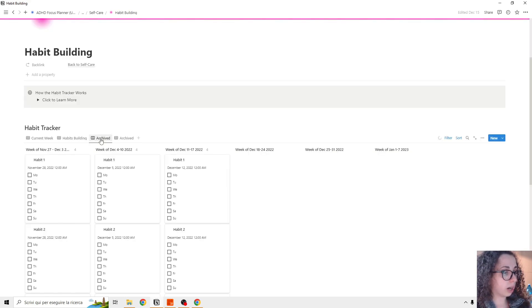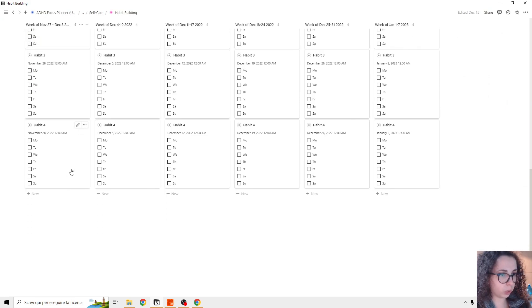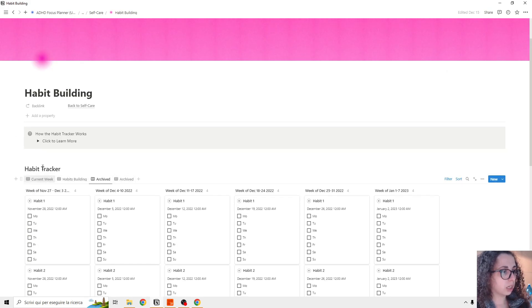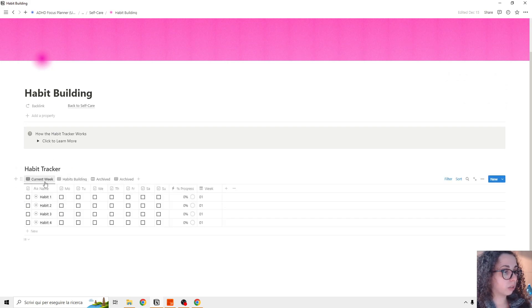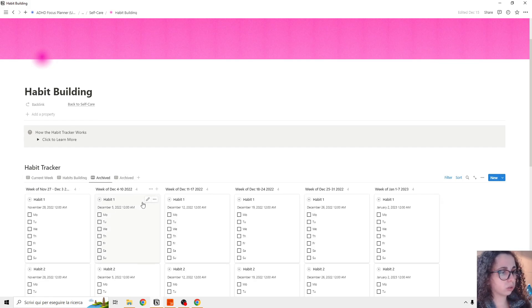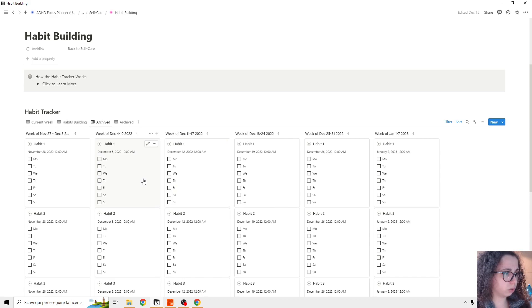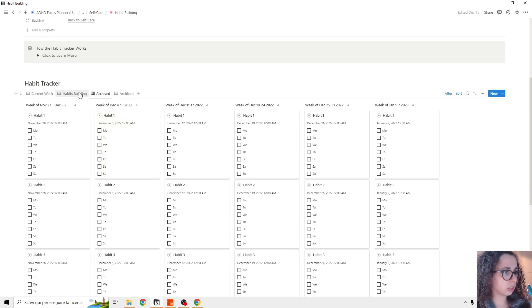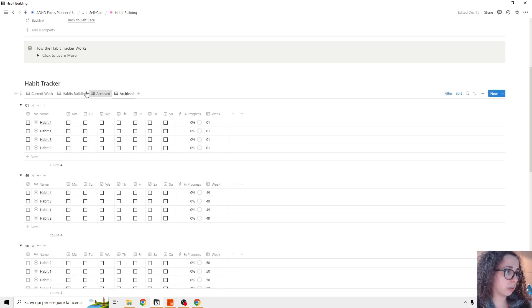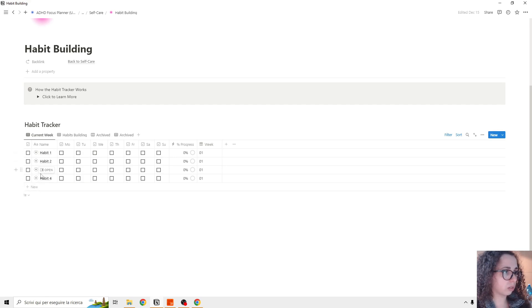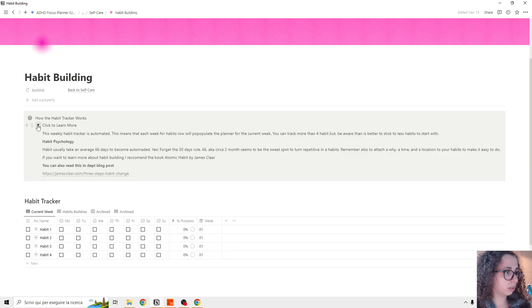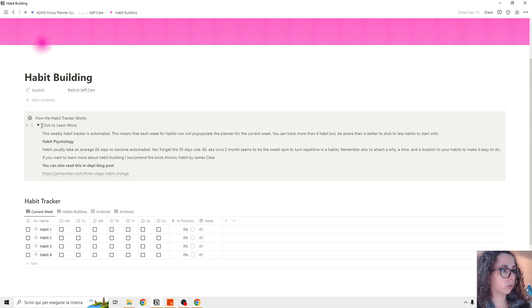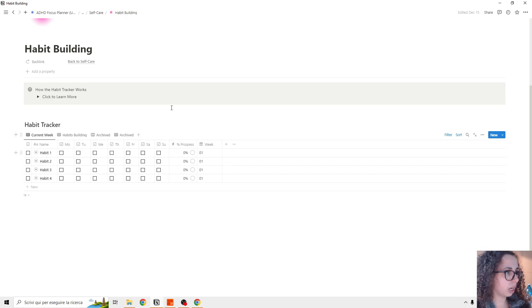And if you go to archive, you see that there are a ton of weeks because basically it's auto populate. But the cool things that you don't feel overwhelmed from maybe you don't check out, you're not working for some week on your habits. You can just not see them because you can archive them and never seen them again, but this is the habit tracker. Then you can read some psychology on habit building. And that's for habit building.